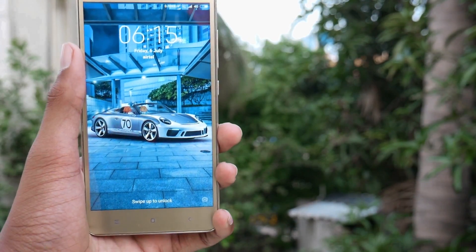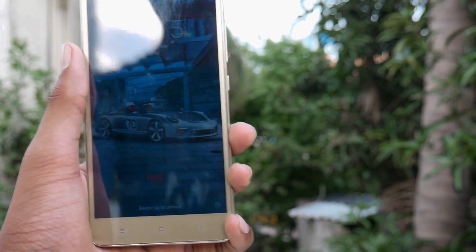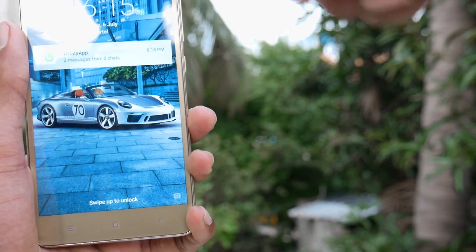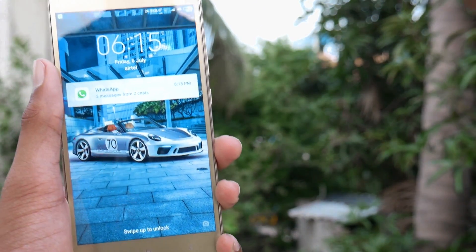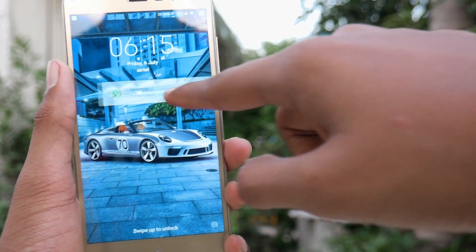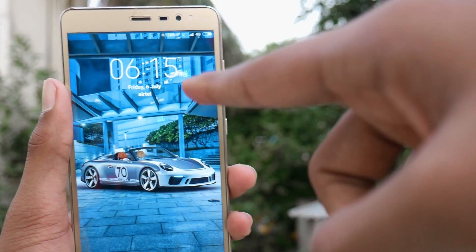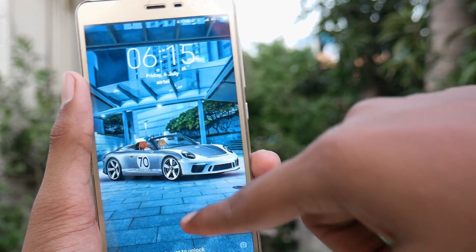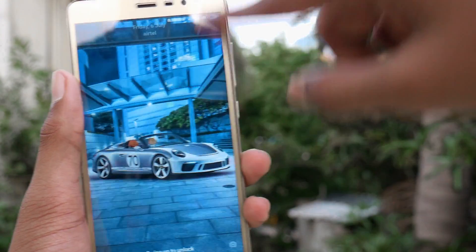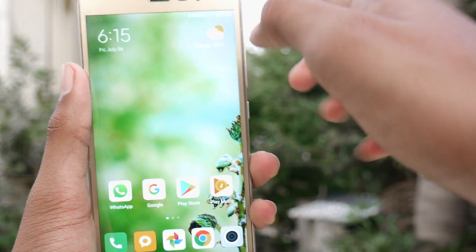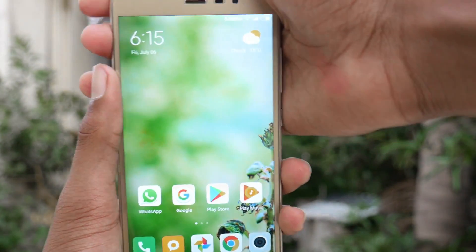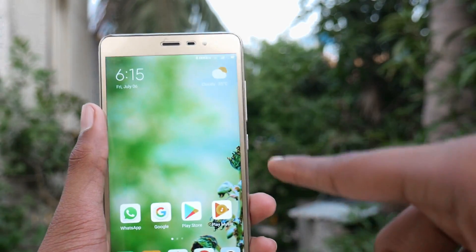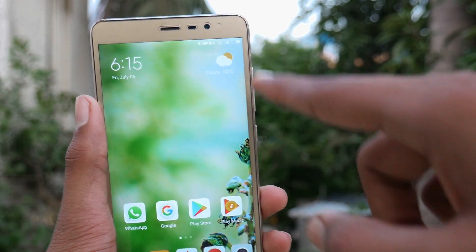Here it is — it has finally booted into MIUI 10. It took about 8 minutes to boot up. As you can see the MIUI 10 lock screen is here, and here is MIUI 10 on the Redmi Note 3.